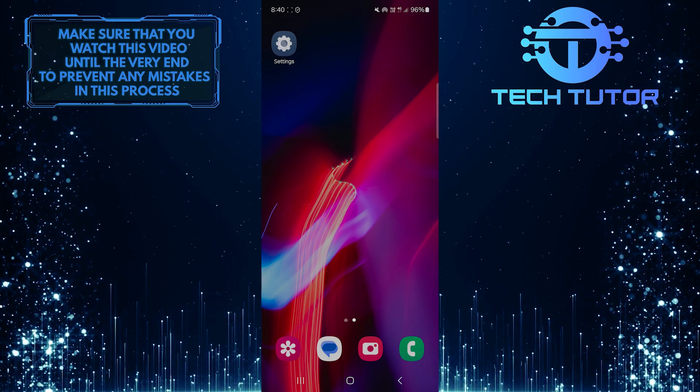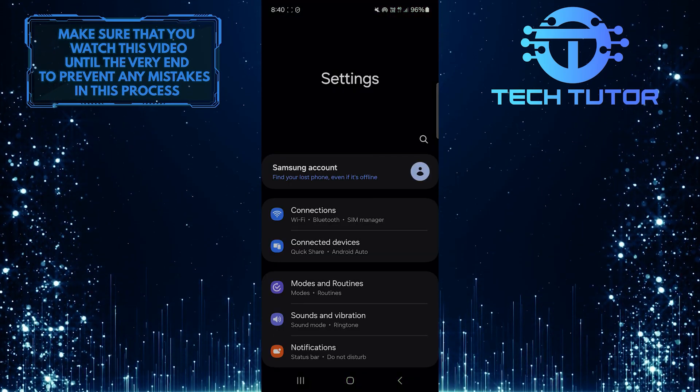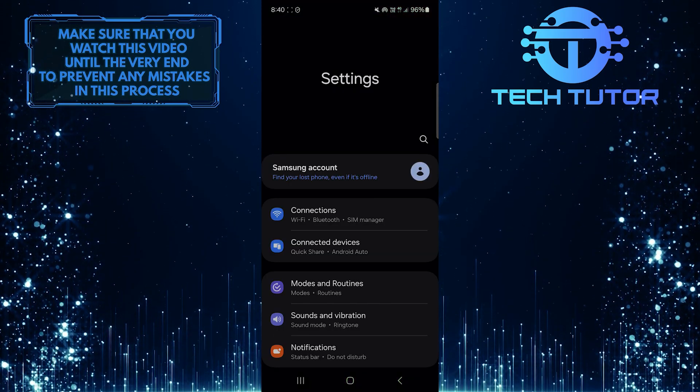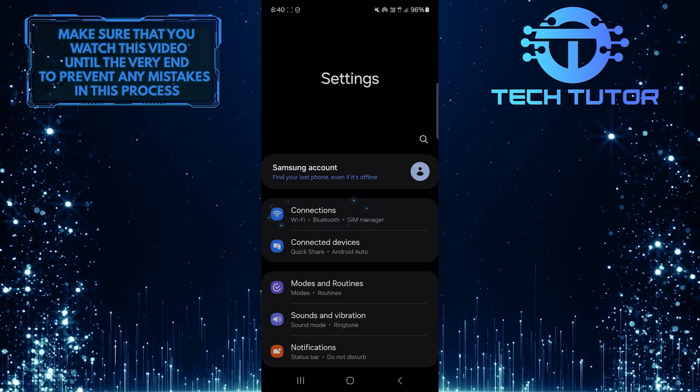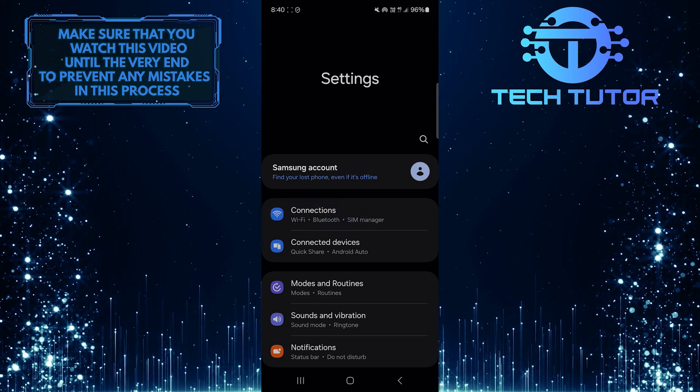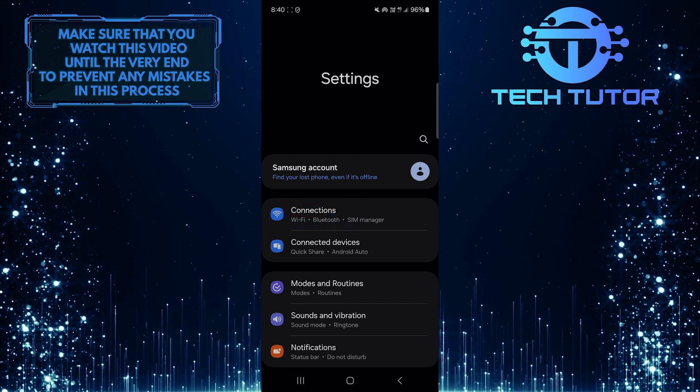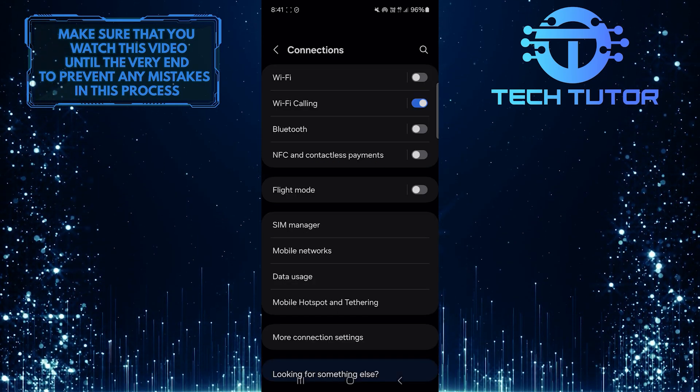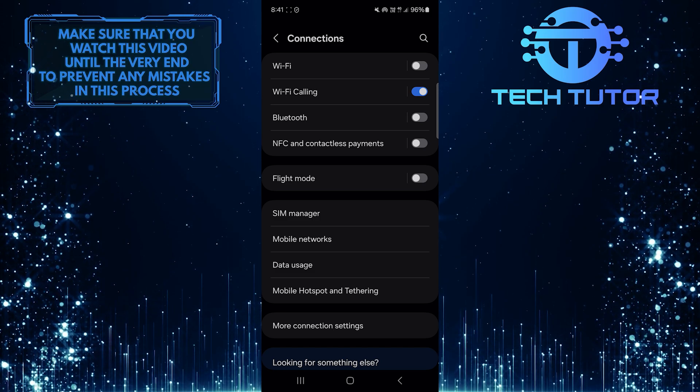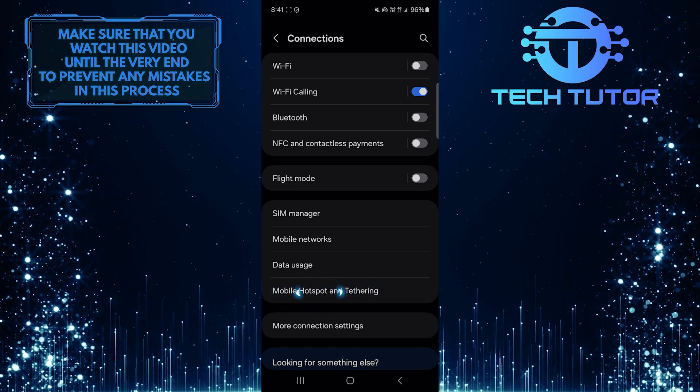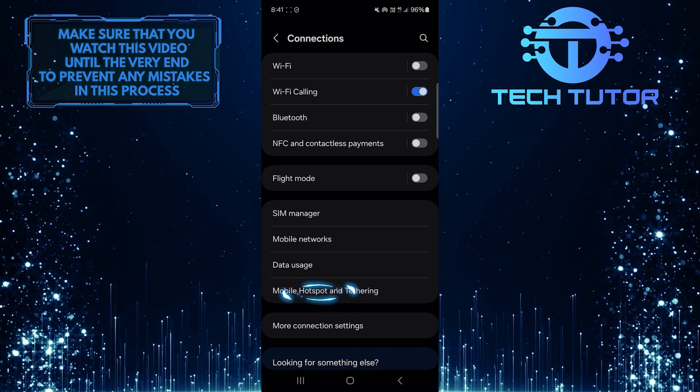To get started, open up the Settings app on your Samsung device and then tap Connections. After that, tap Mobile Hotspot and Tethering.